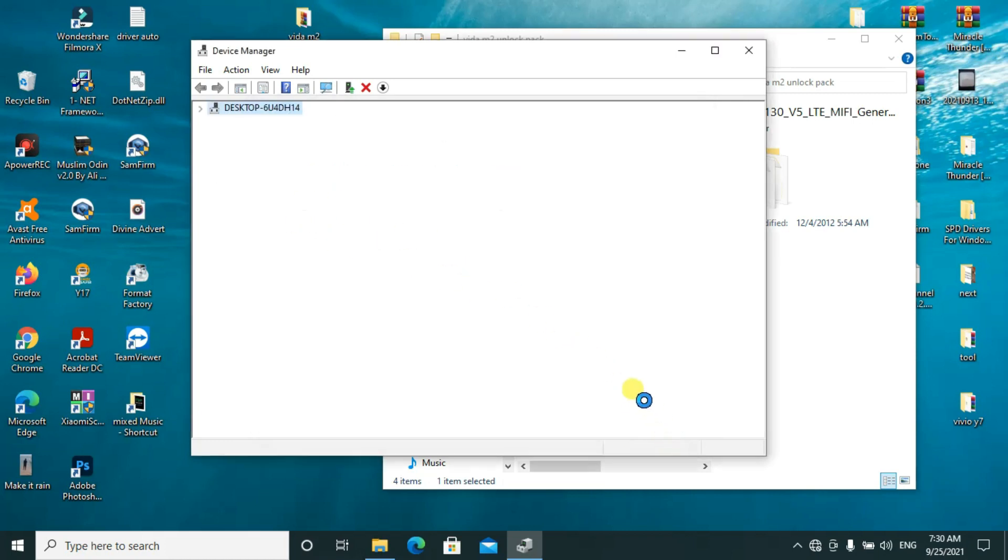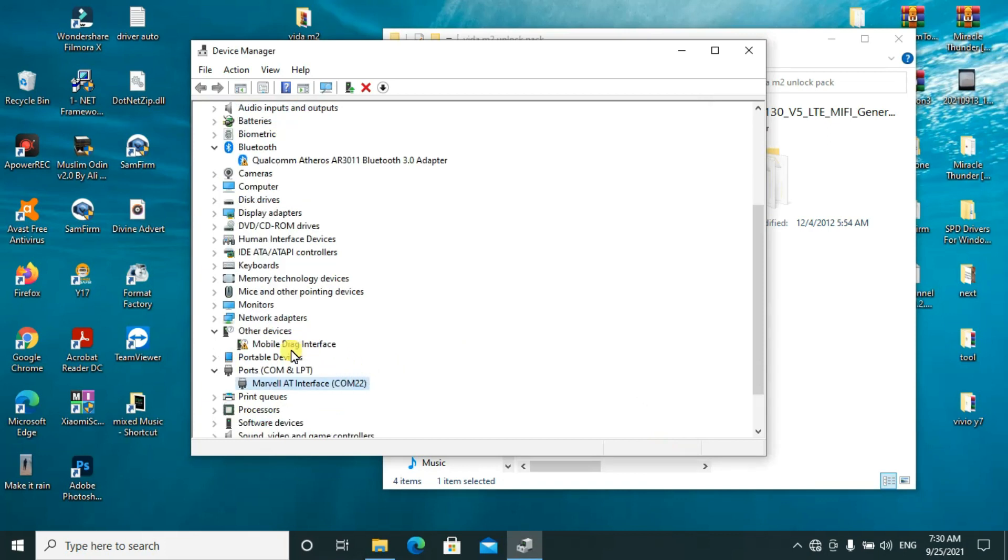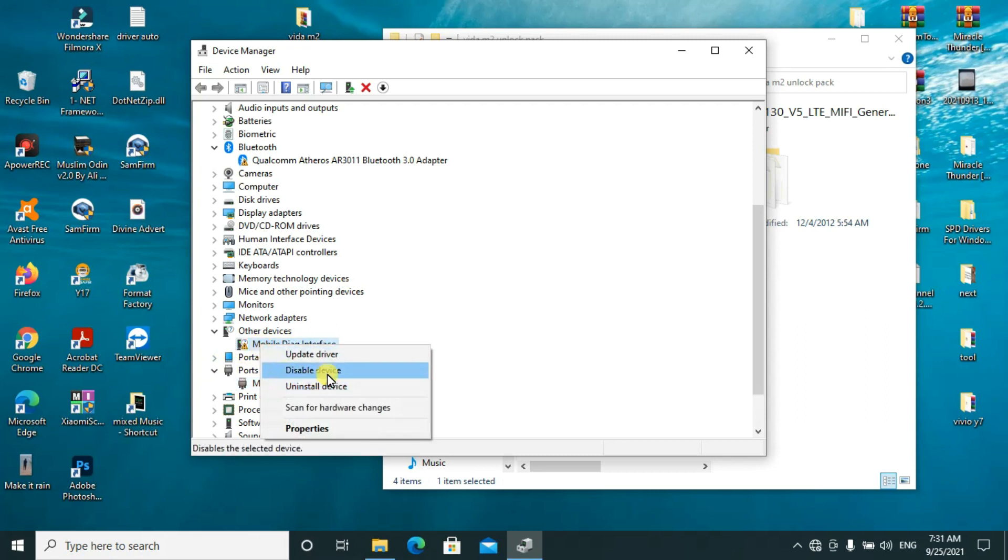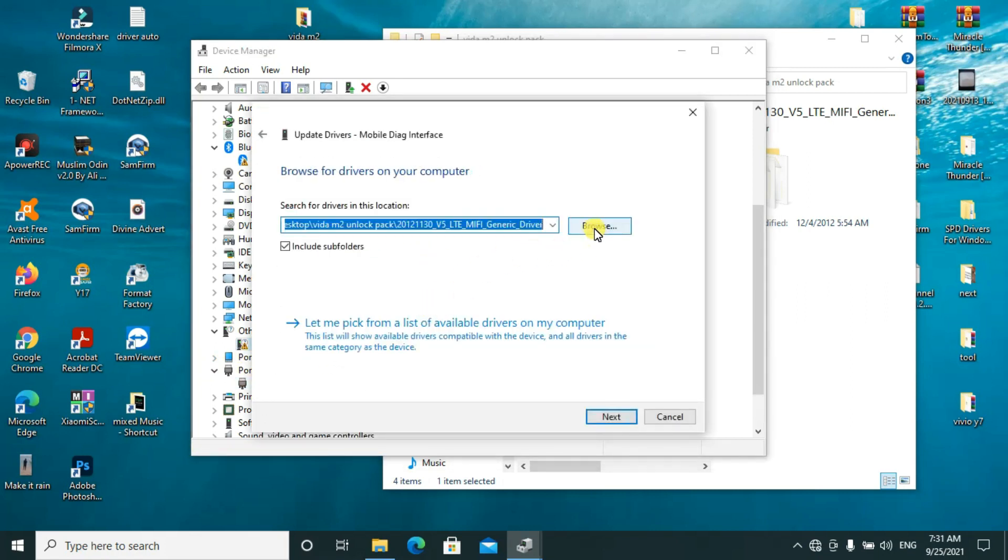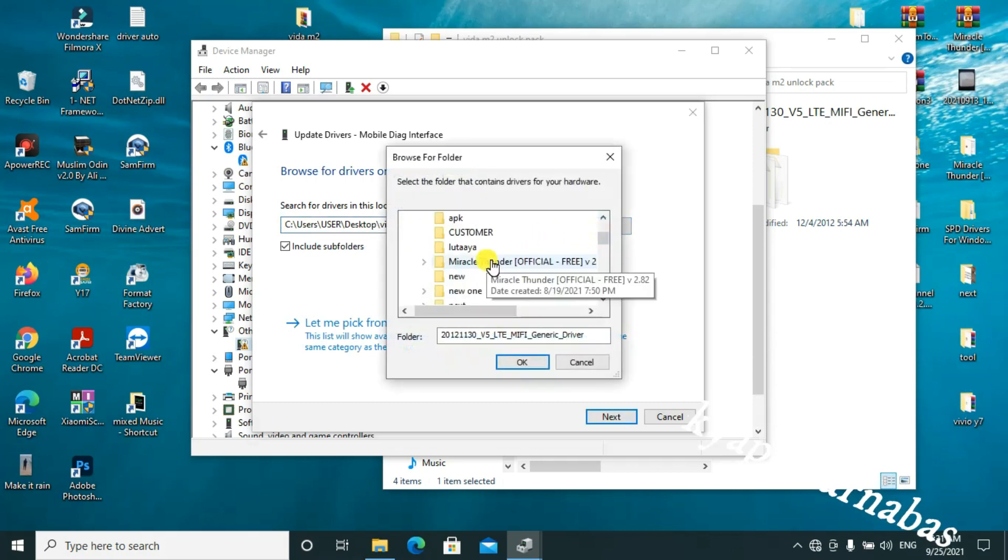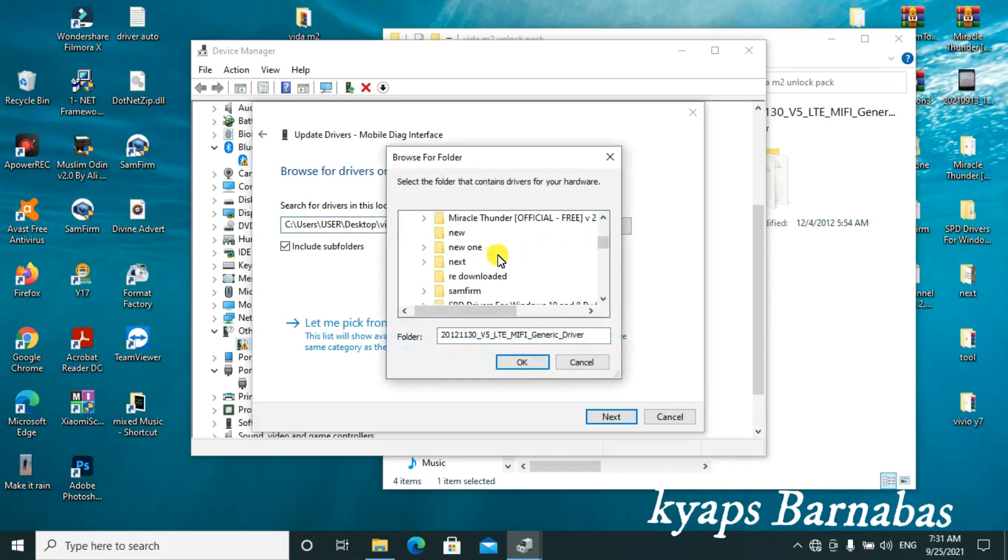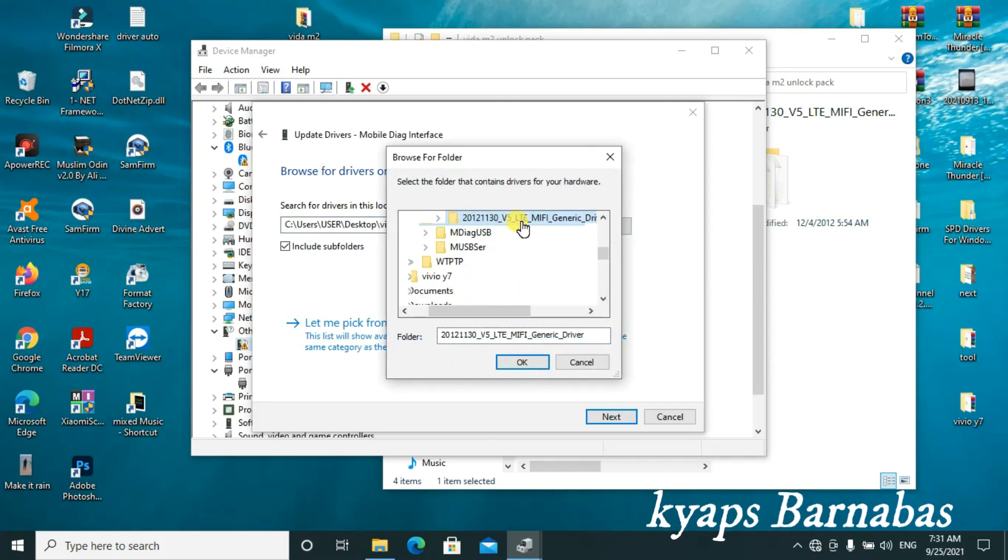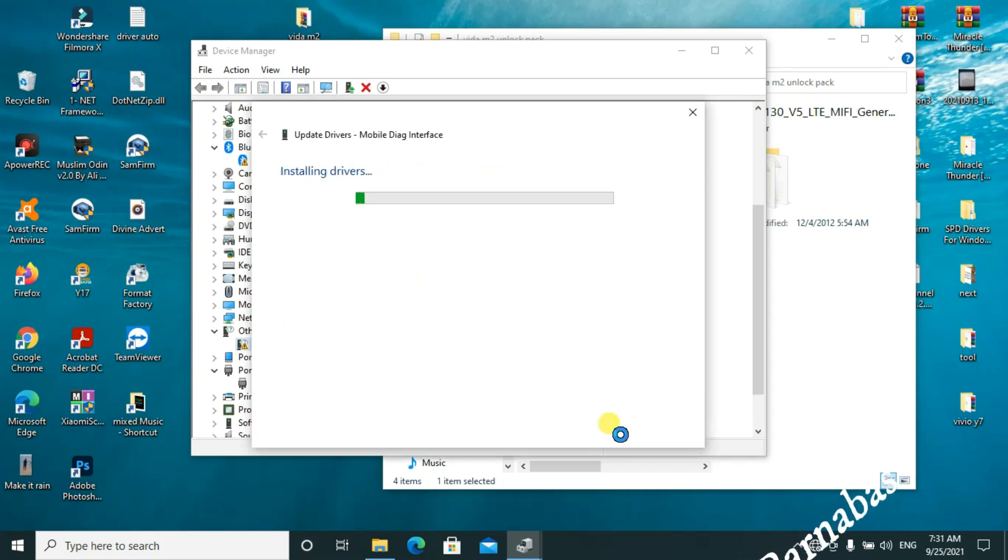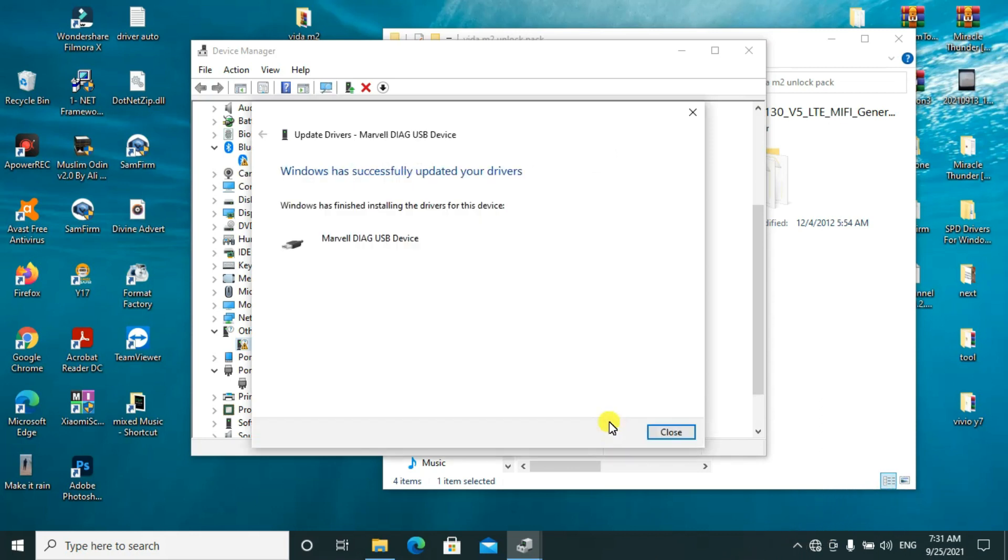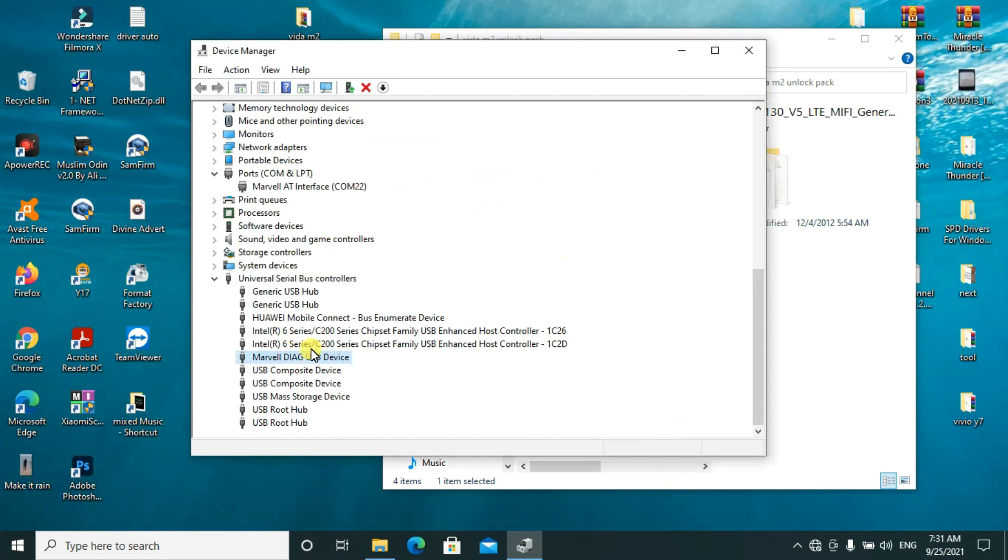So that we can get the COM ports, I'll also do the same. I'll browse. This is the folder. I'll tap OK, click on Next, and they are installed successfully.